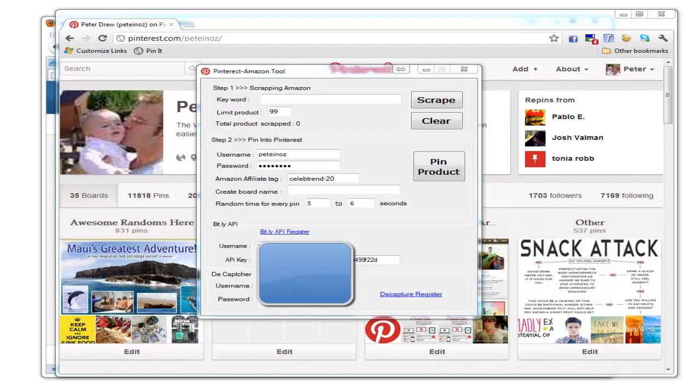You also need to supply your Decaptcha username and password. Captchas pop up very randomly and don't pop up very often—generally once every hundred submissions.